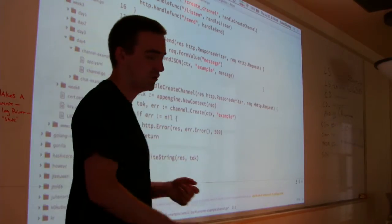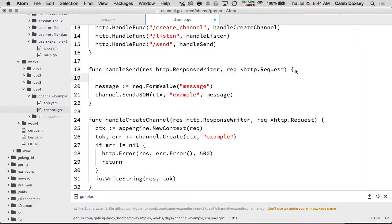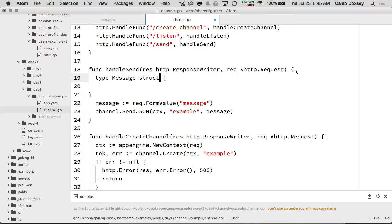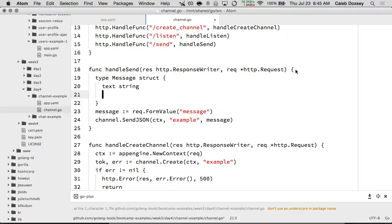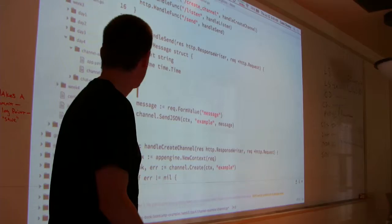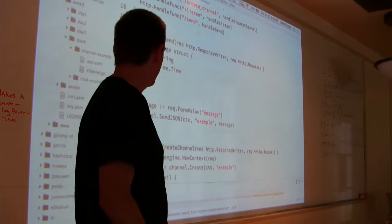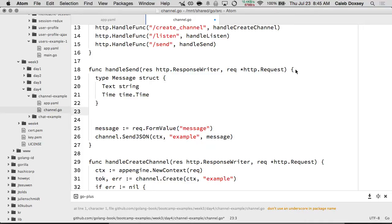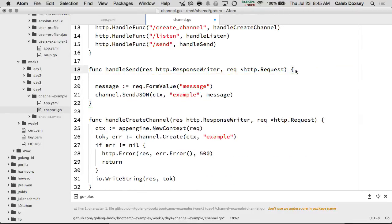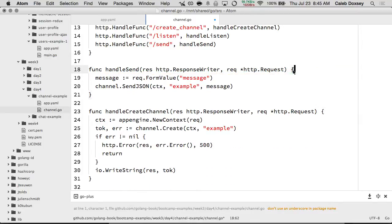I could create a type, give it a struct, and it might have Text string and maybe Time. I have my message, and instead of doing this rec.formValue, I could create a struct and give it time, then send that through. But the point is you can send anything — we're just going to send text, the message passed in from the form. Save it as a variable, pass the variable to sendJSON. That returns an error.